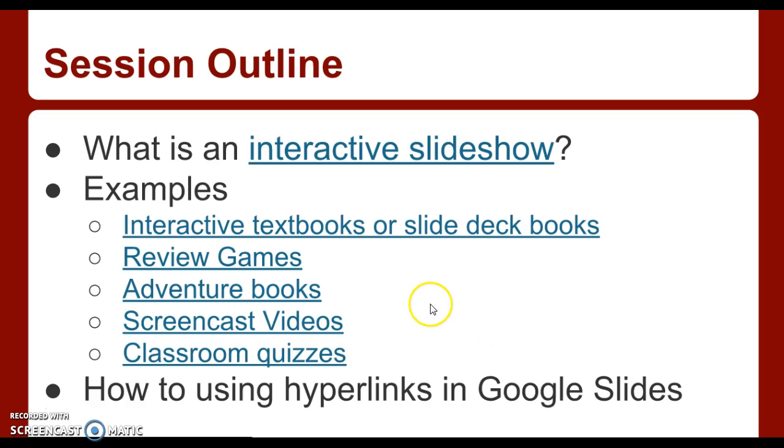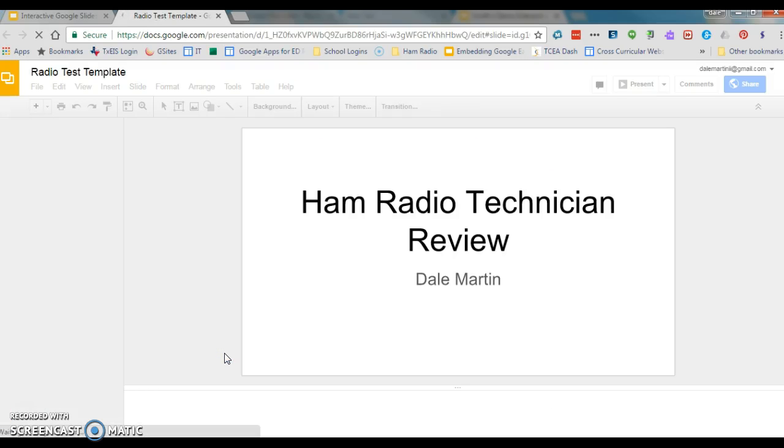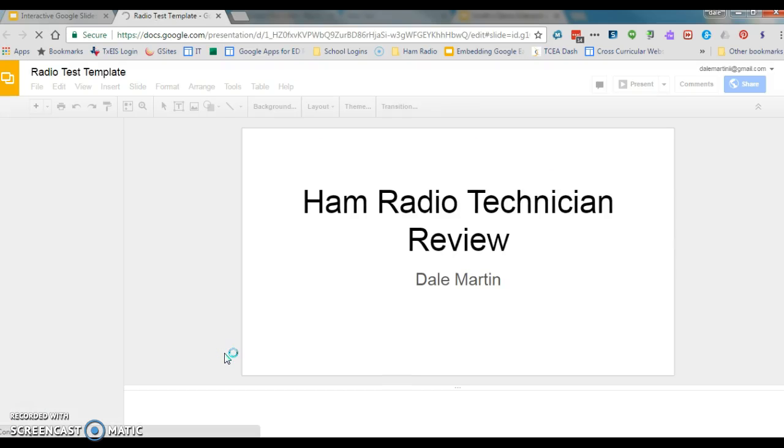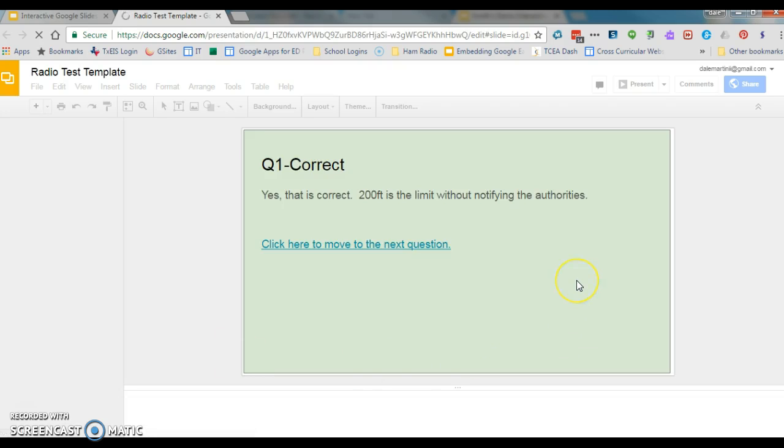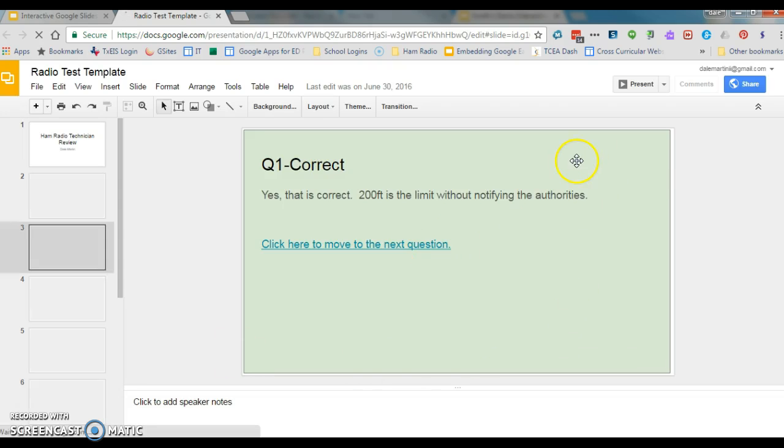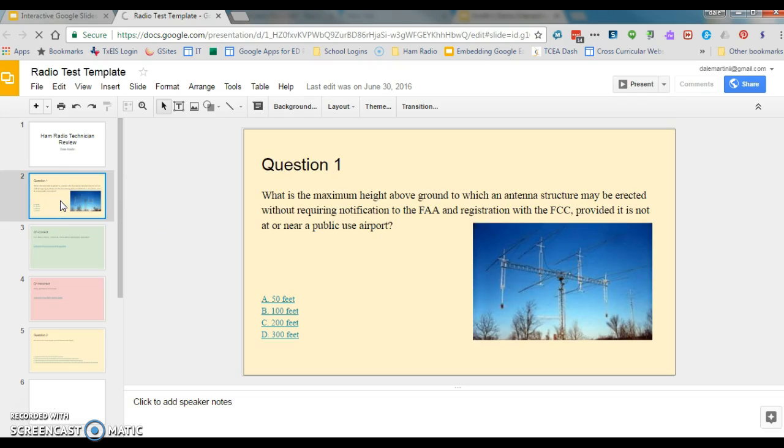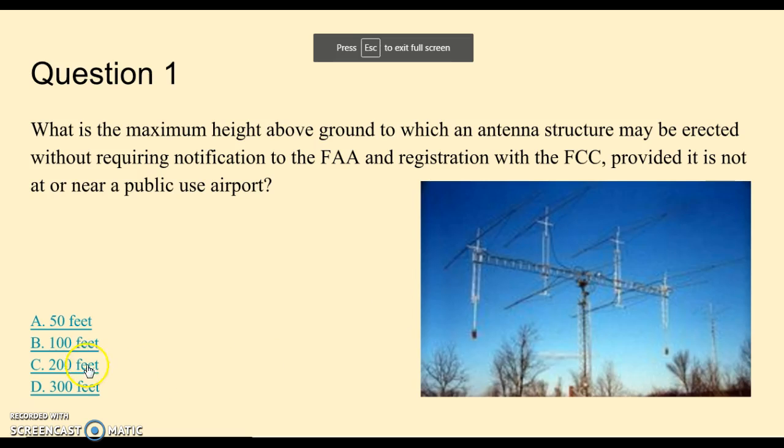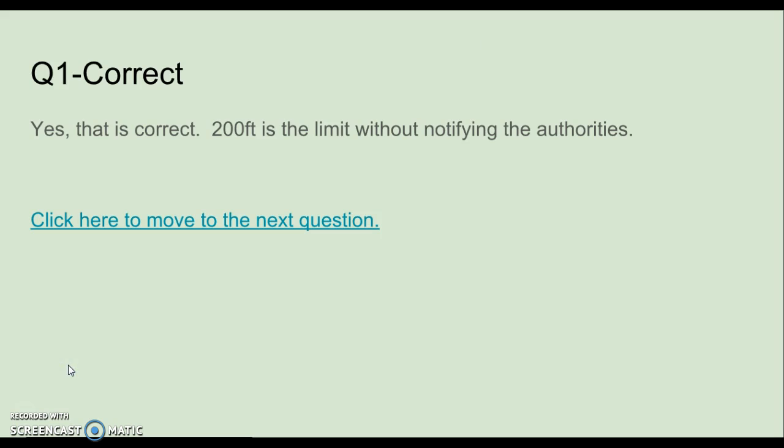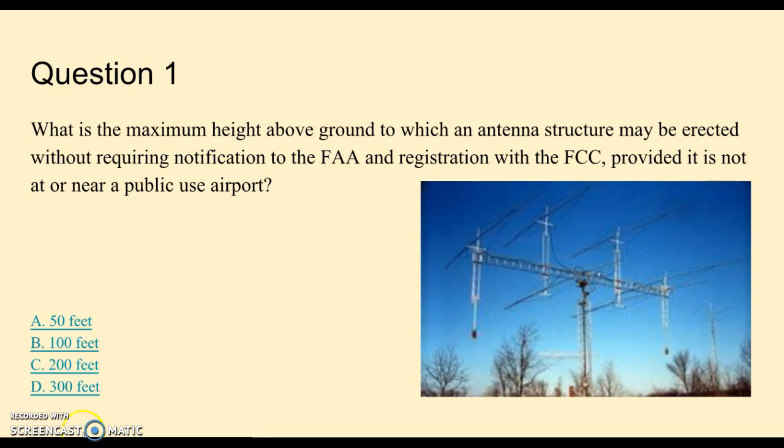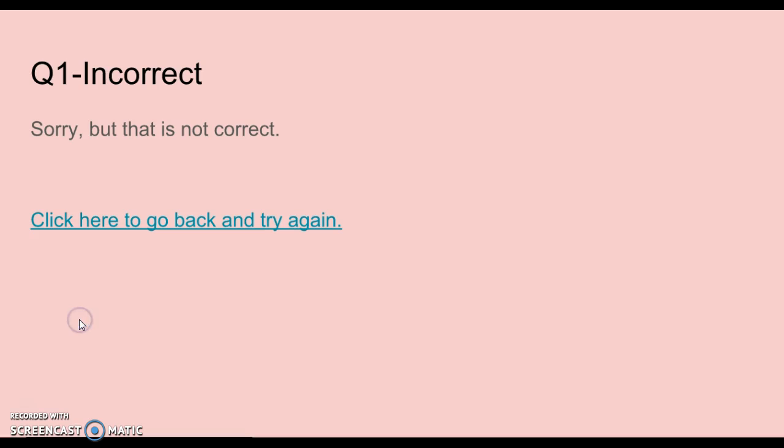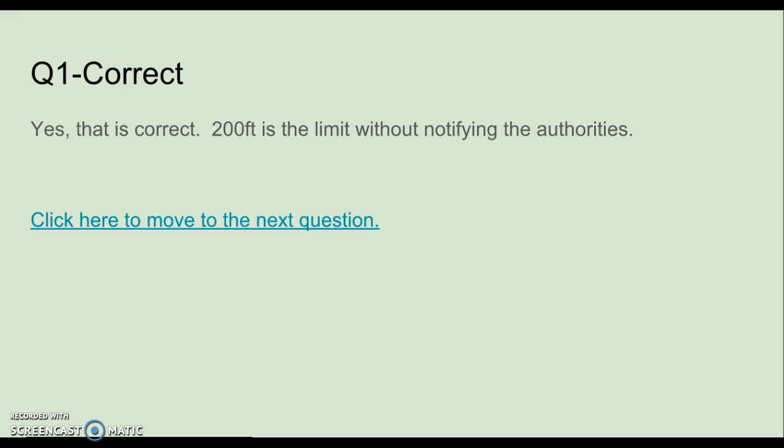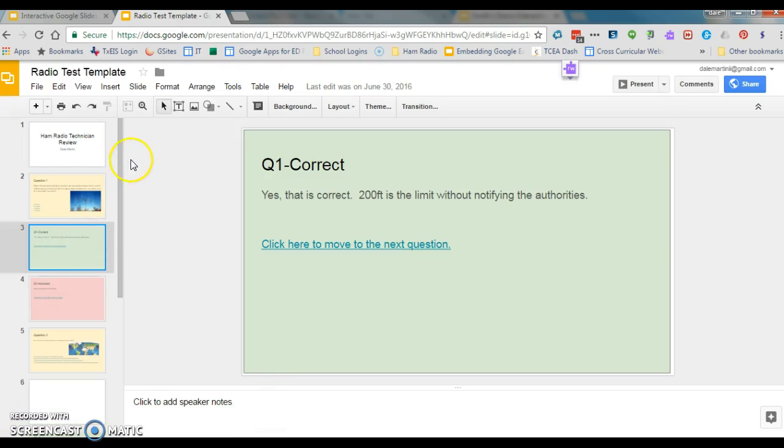And so there's a couple different things that you can do with these slides. You can do classroom quizzes, like in this situation right here. Basically, if you click anywhere, it's probably a better example. So here's question one, and only if I click on the right answer, which in this case I believe is 200 feet, so if this was in present mode and we clicked on 200 feet, it takes us to the correct answer page. On the other hand, if I click on 50 feet, oops, sorry, go back, try again. And so that's one thing that you can do with this.